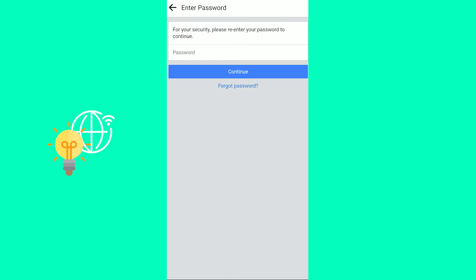It will now prompt you to enter your password. Click continue and then your Facebook account will be deactivated in 2022.